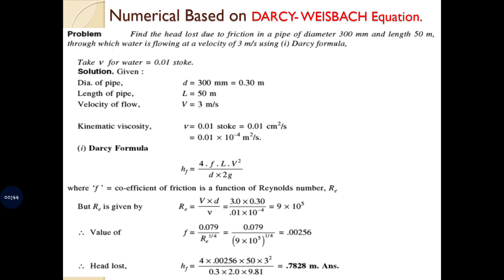Example 1: Find the head loss due to friction in a pipe of diameter 300 mm and length 50 meters through which water is flowing at a velocity of 3 meters per second using Darcy's formula. Take ν of water as 0.01 Stokes. ν is the kinematic viscosity in meter square per second. Converting Stokes: ν = 0.01 × 10⁻⁴ m²/s.